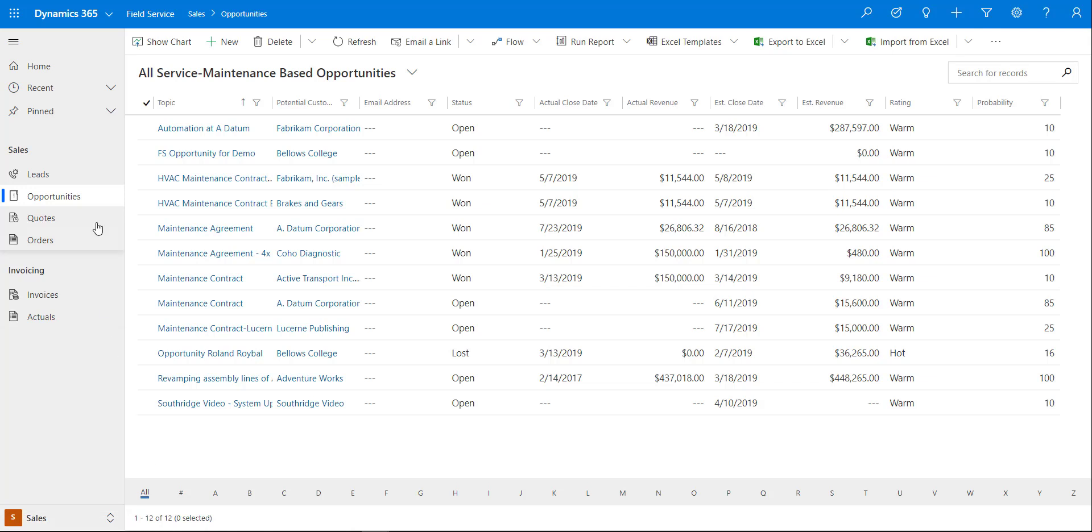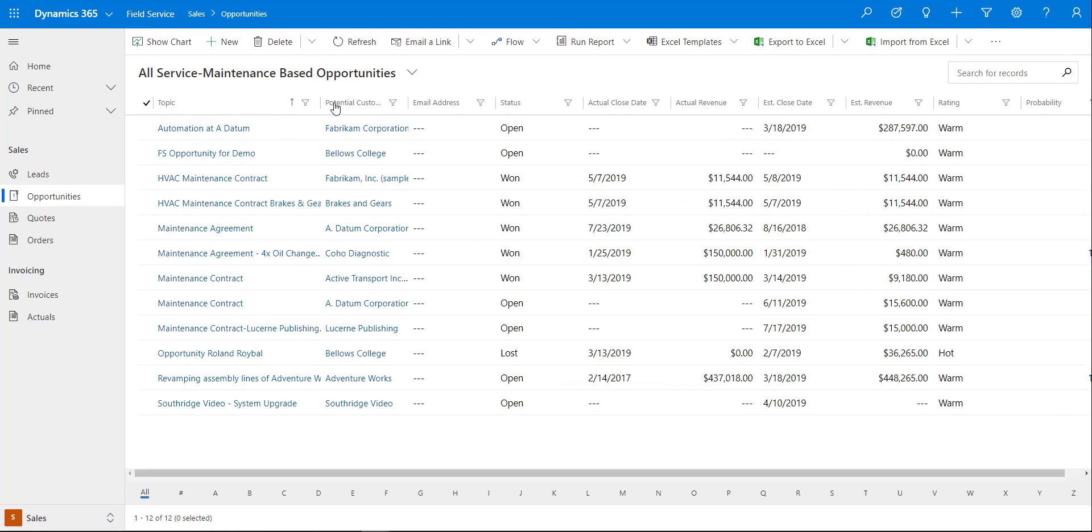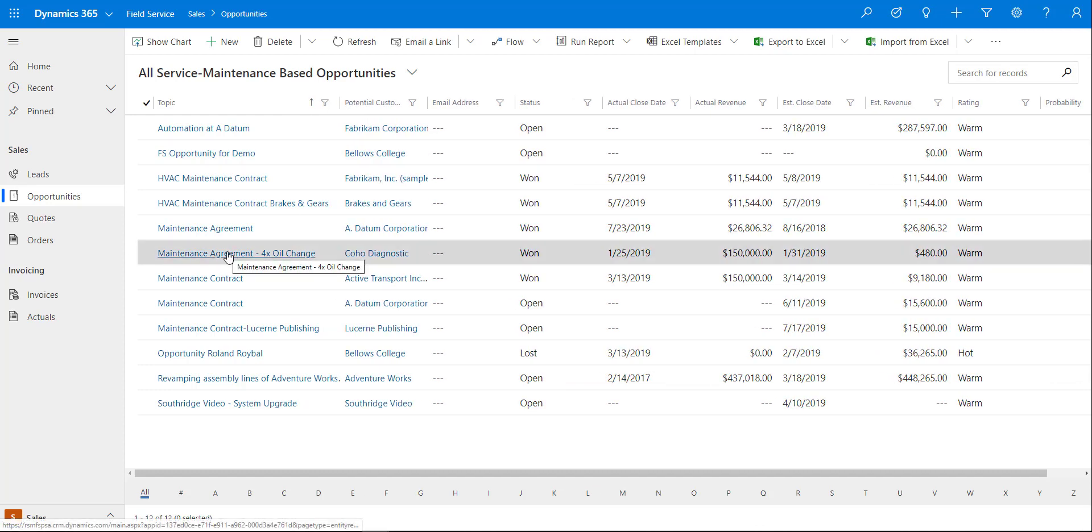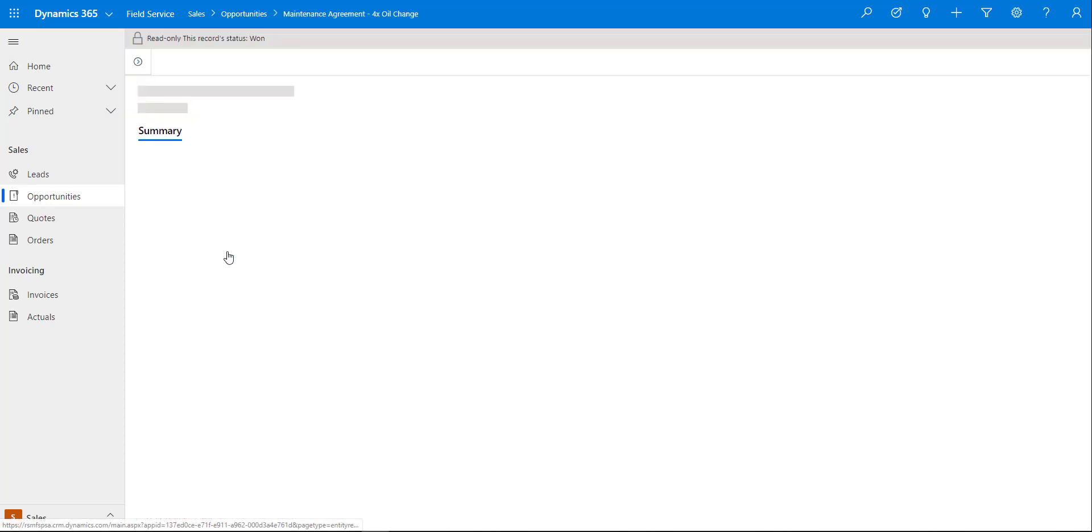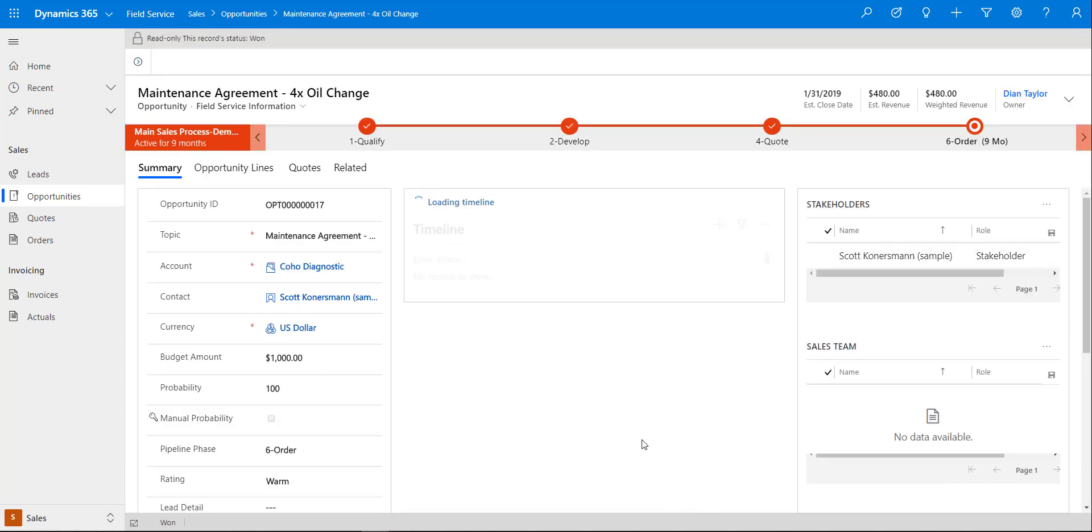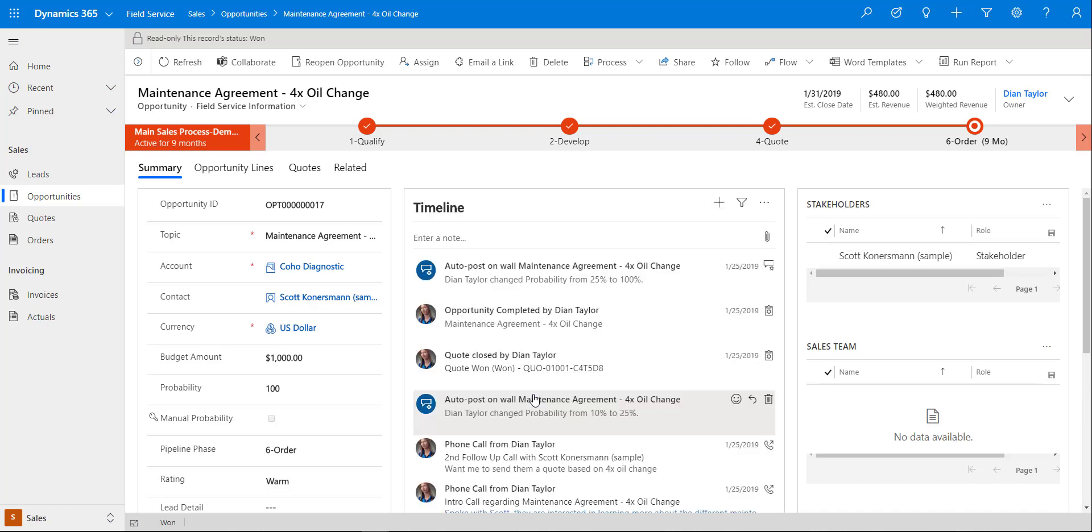For this particular demo I already created an opportunity and walked through the entire process from opportunity to a quote to an order and an agreement, because I didn't want to take up a lot of time with you guys watching me enter data in all of those different entities and records. So let's go ahead and open up the opportunity that I've created for this, and that's actually my maintenance agreement which is four times an oil change.